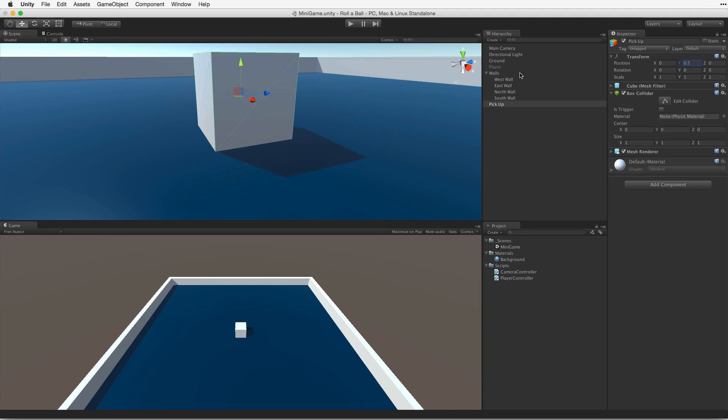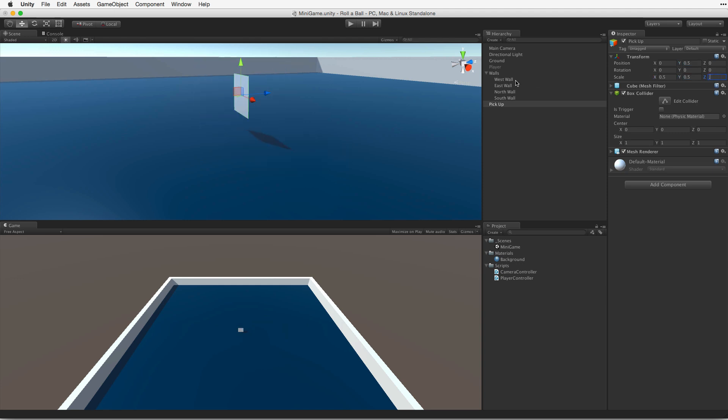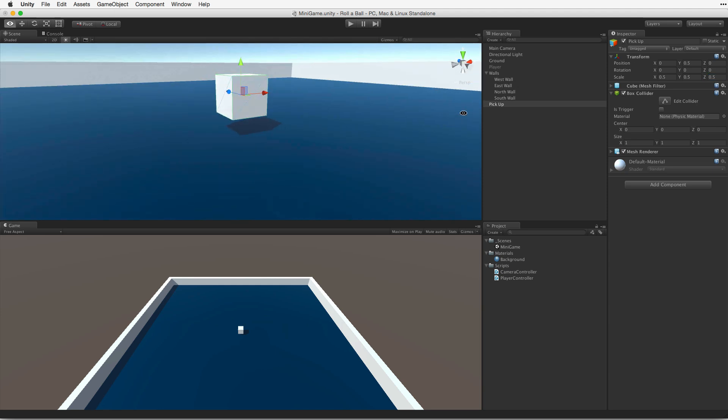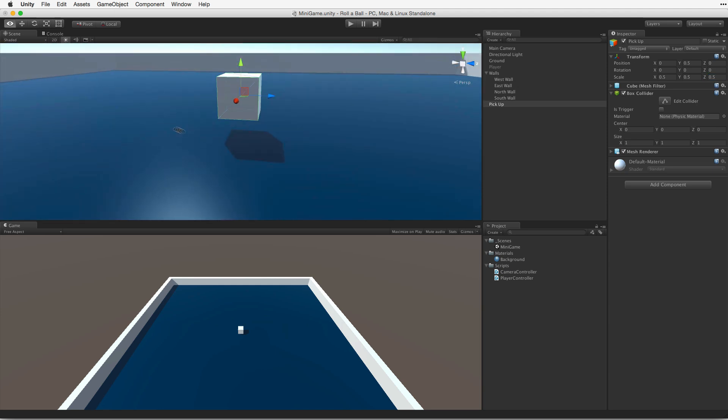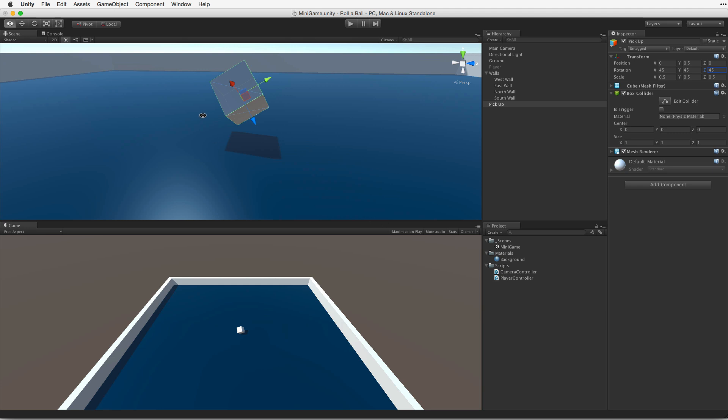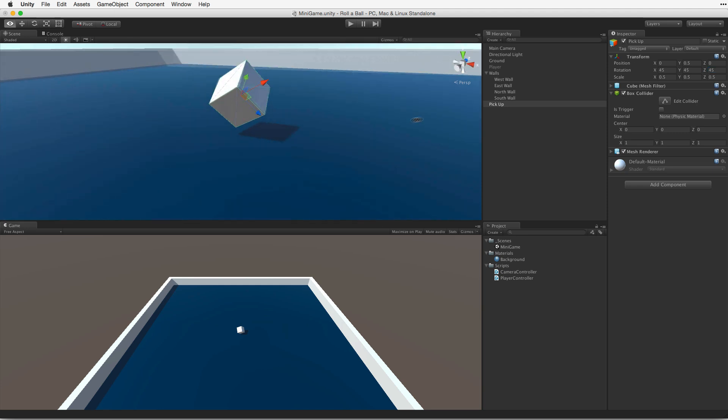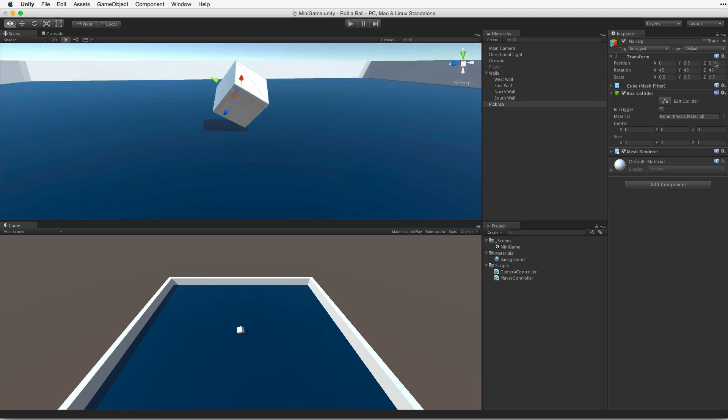This cube will be our pickup object. To be effective, it must attract the attention of the player. So let's make the cube more attractive. We will start by making it smaller. This will also give it the effect of floating above the play area. Both will help identify this object as special. Not enough, however. Let's tilt it over. 45, 45, 45 in each of the axes of the transform's rotation.